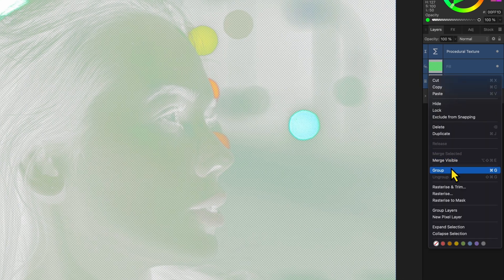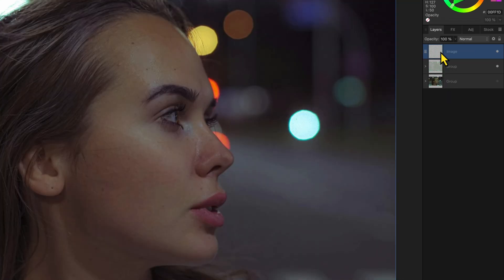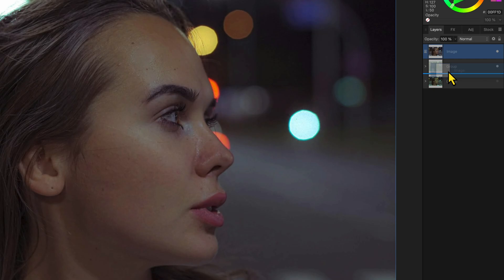Let's group these layers. I'll paste the source image and move it below the transparent group. Excellent, we now have our tinted image.